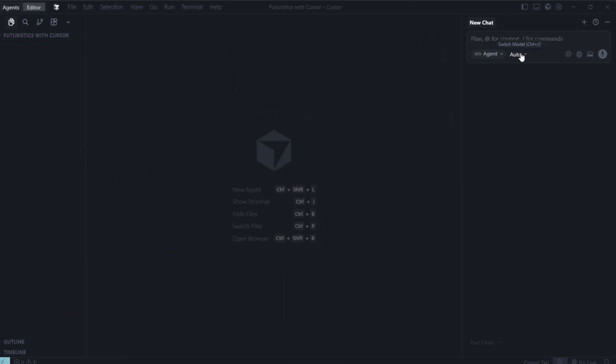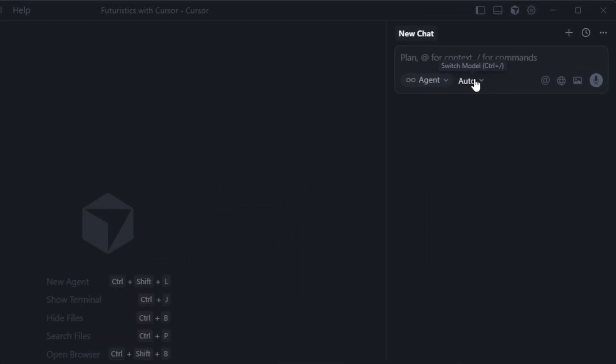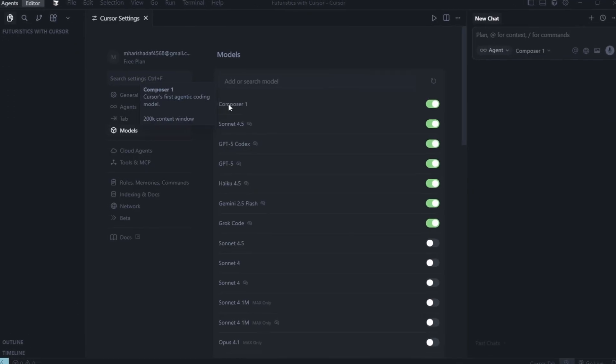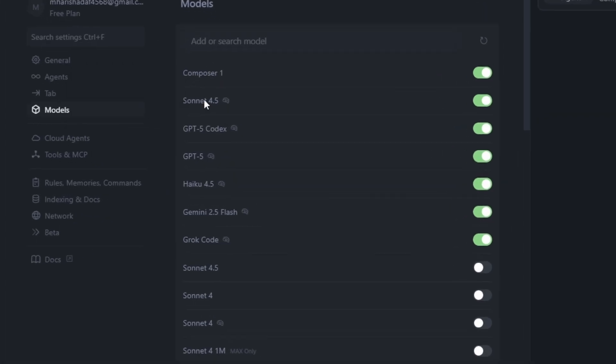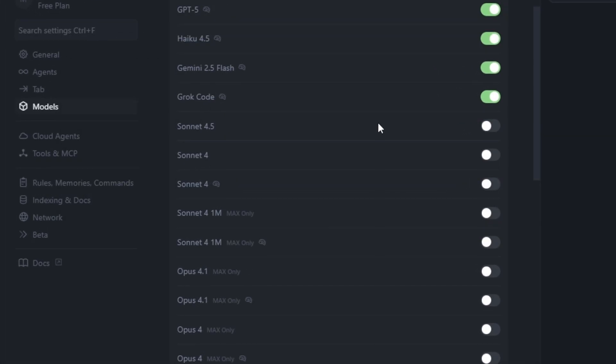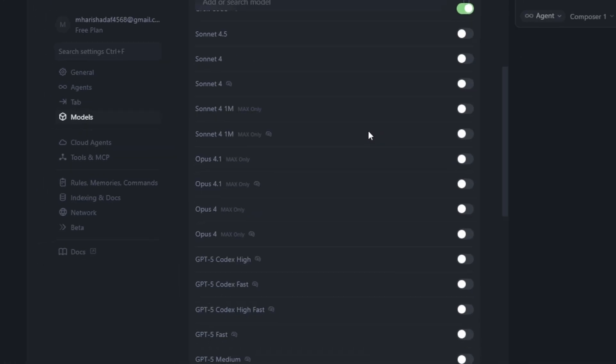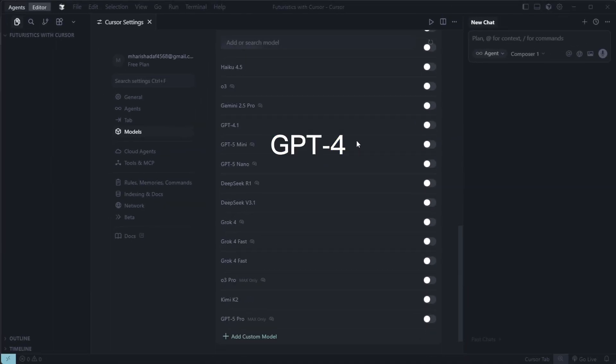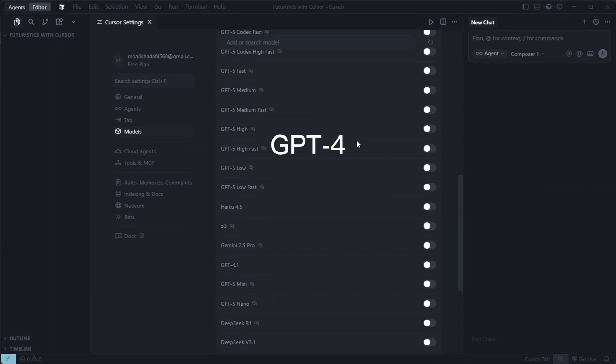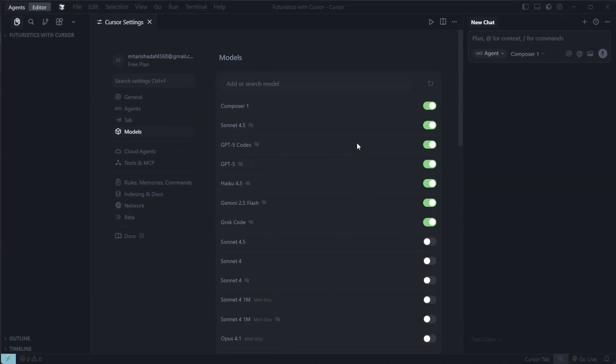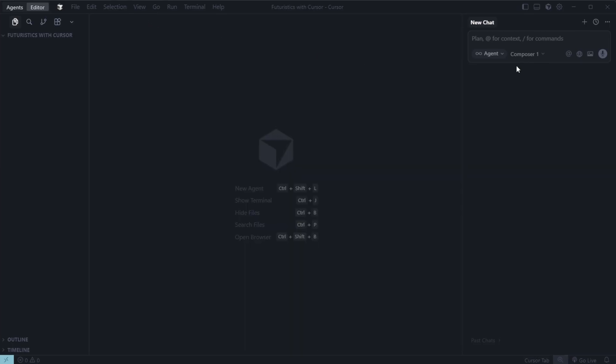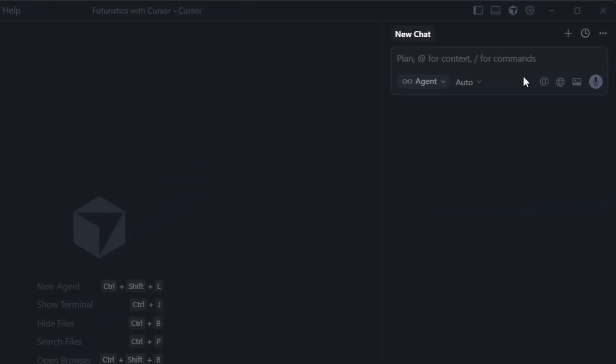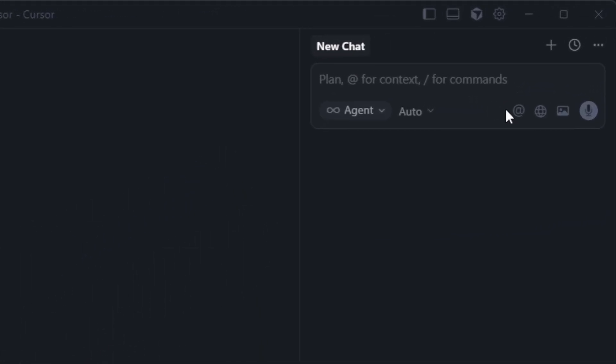On the right side, you'll also find the model selector. Cursor supports multiple models, such as Composer, Sonnet 4.5, GPT-5, and CodeX. Each model has its own characteristics and performance level. If you prefer GPT-4, it's an excellent choice because it performs well and responds quickly in agent mode. However, we'll keep it set to auto, which automatically connects the most suitable model.